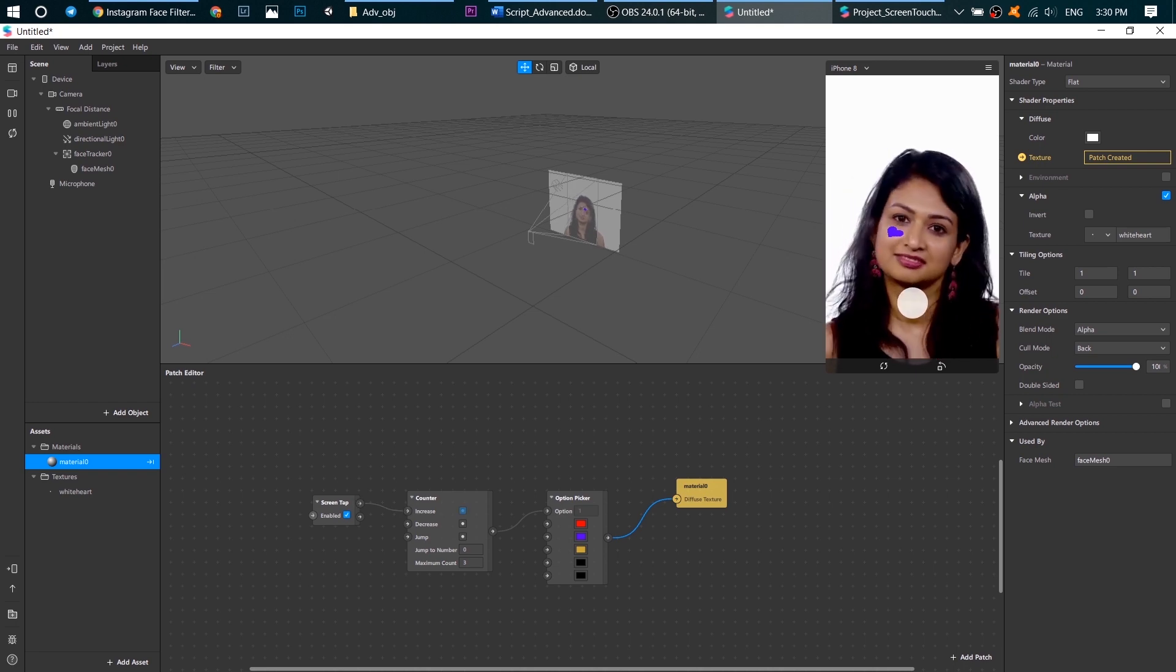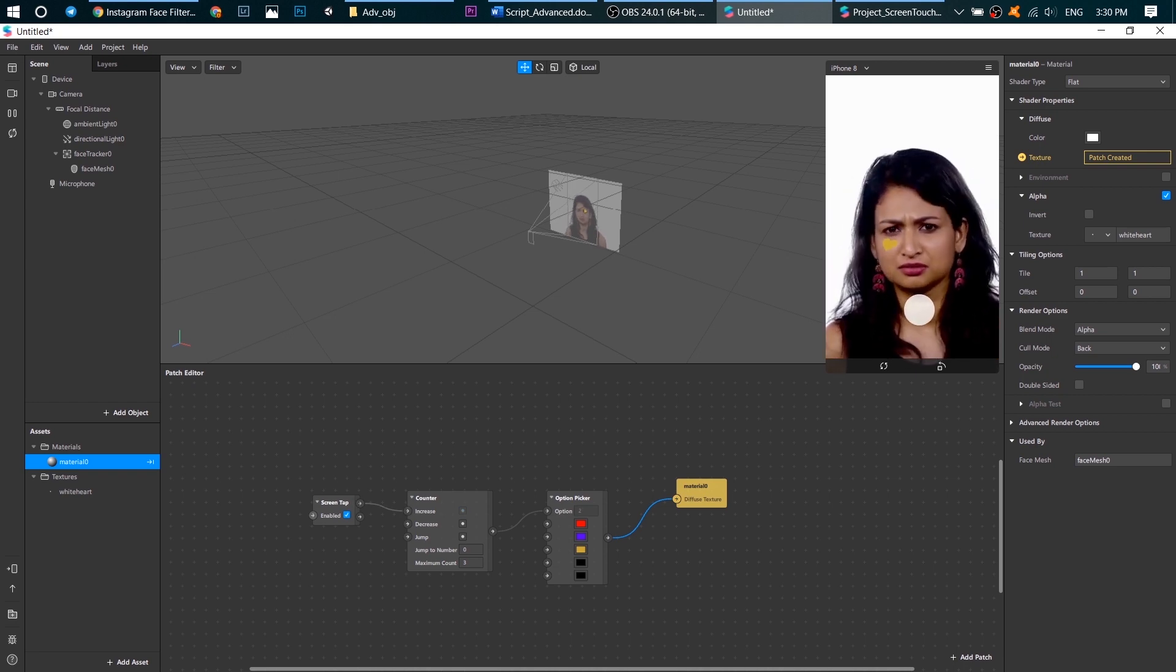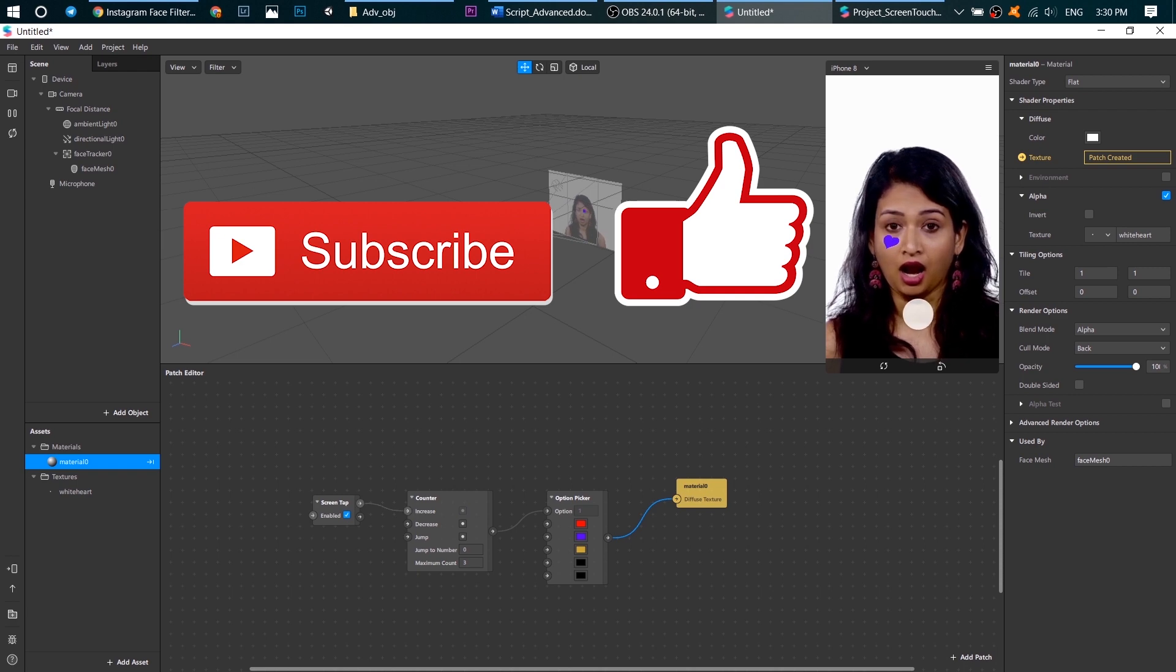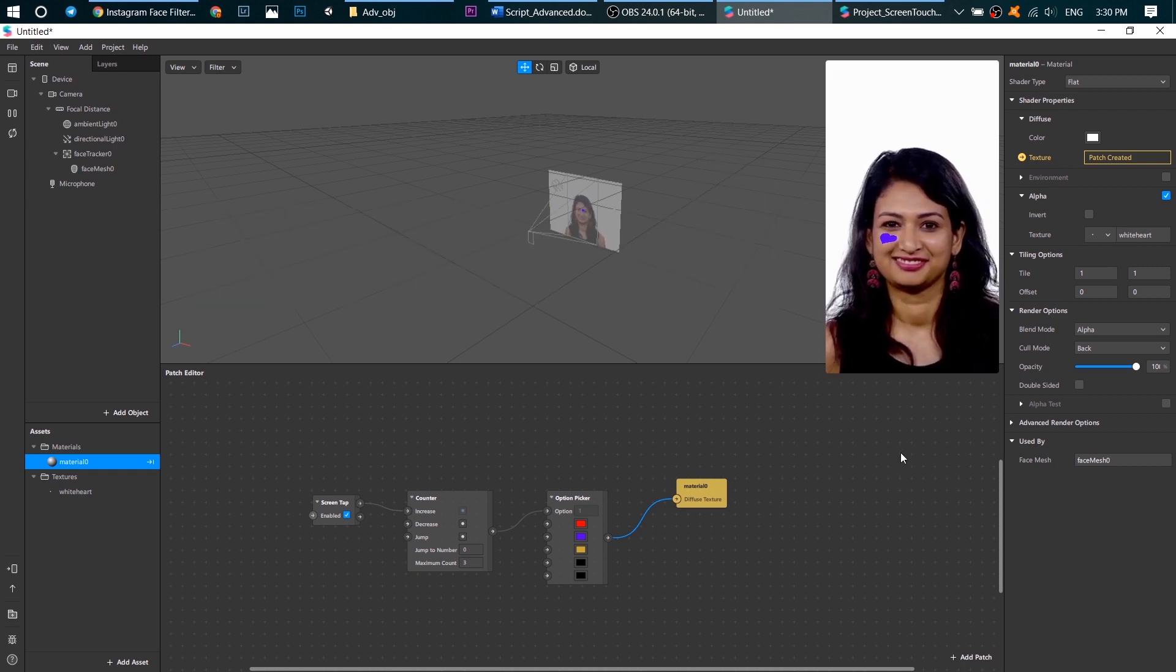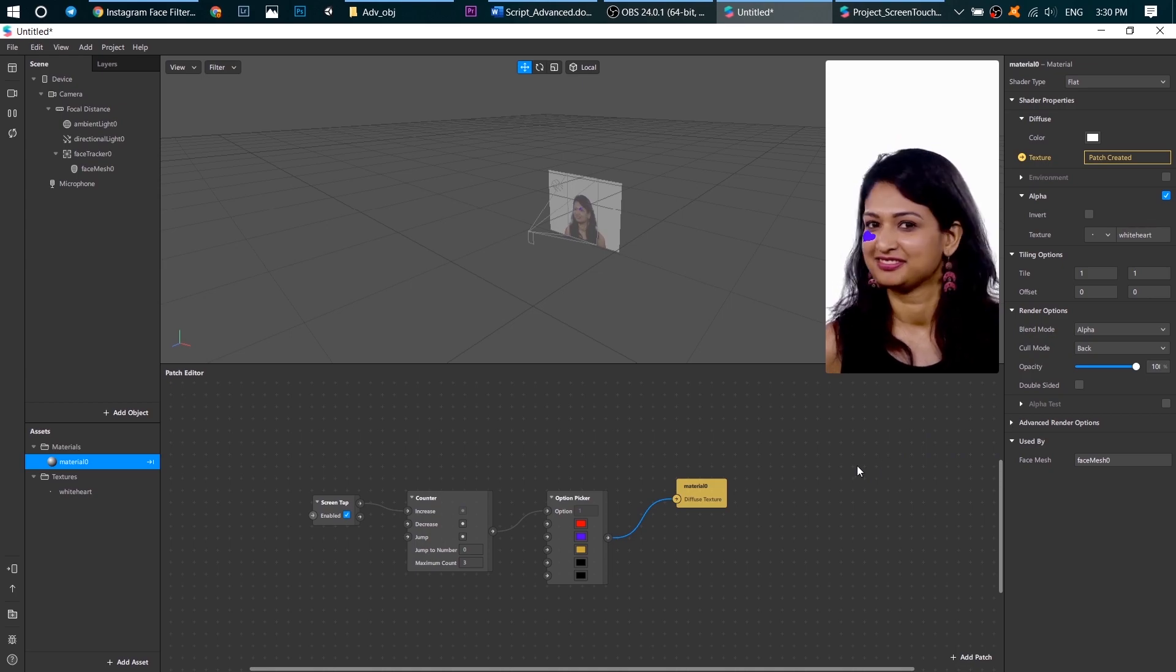All right. Colors are changing, which is great. We're done. See you guys. Thank you.